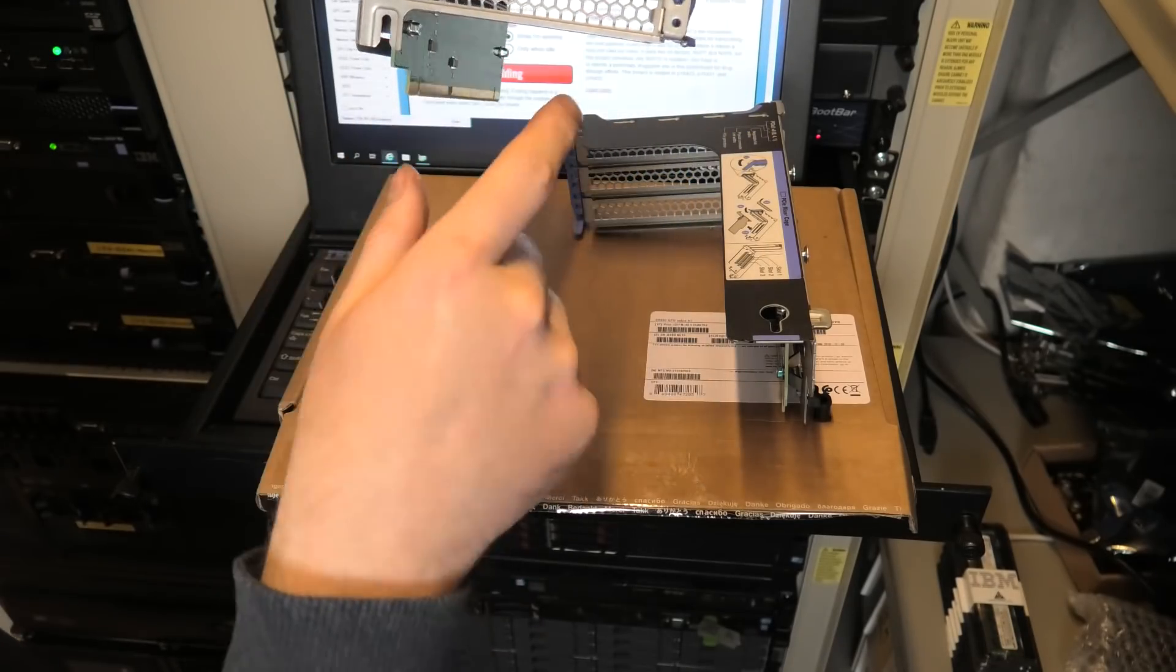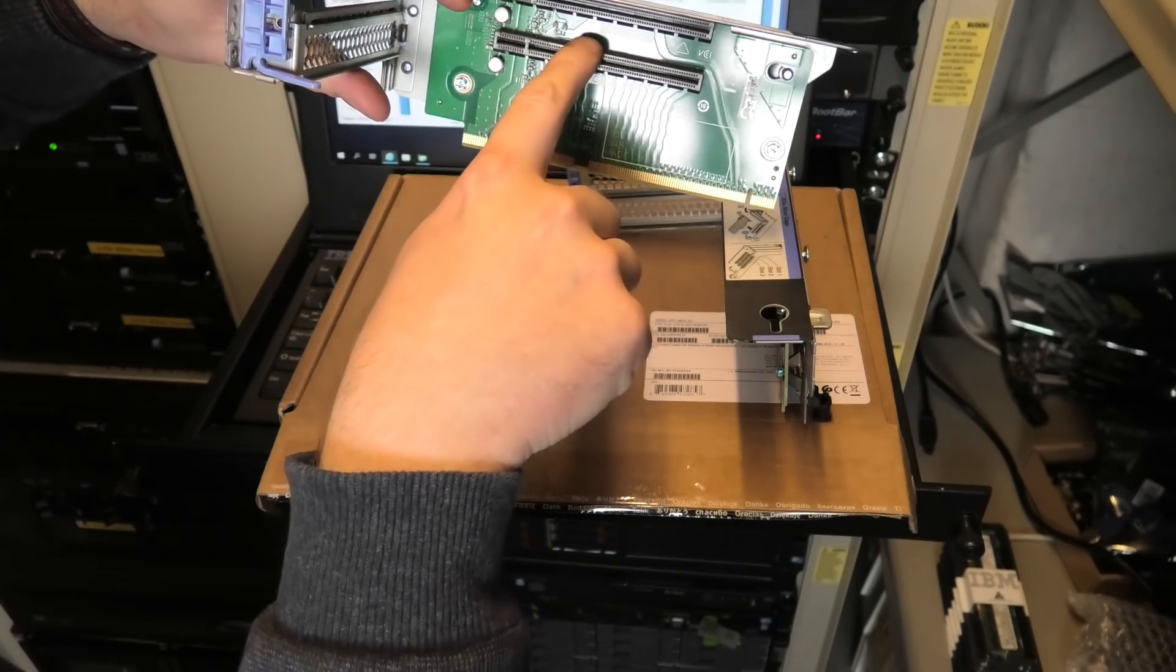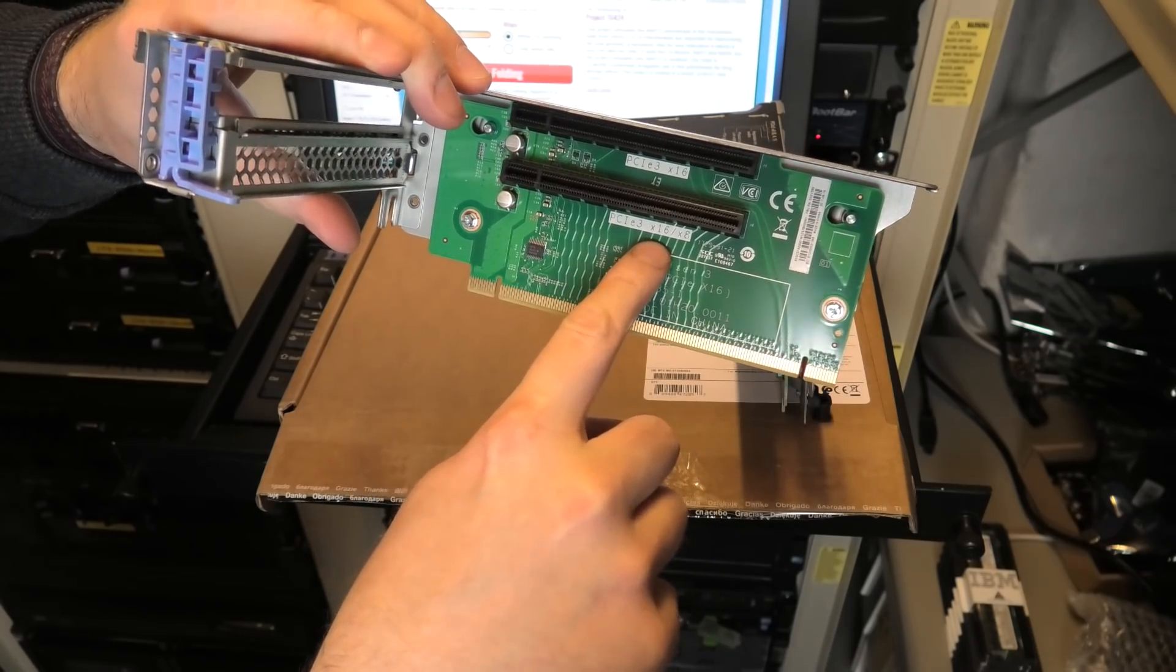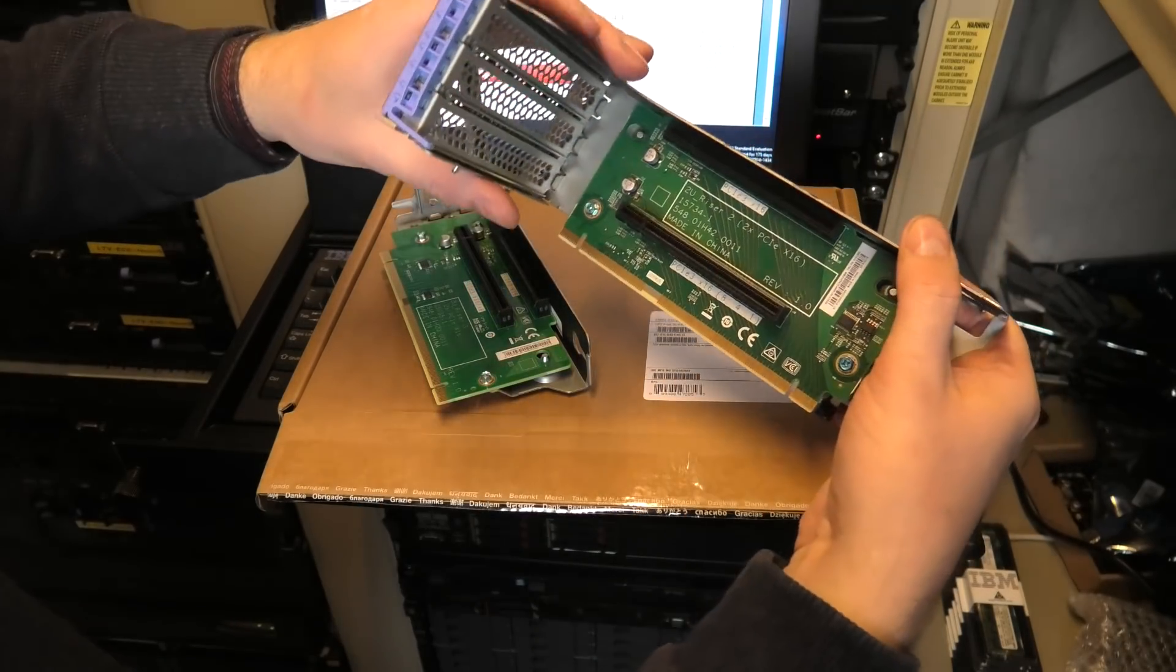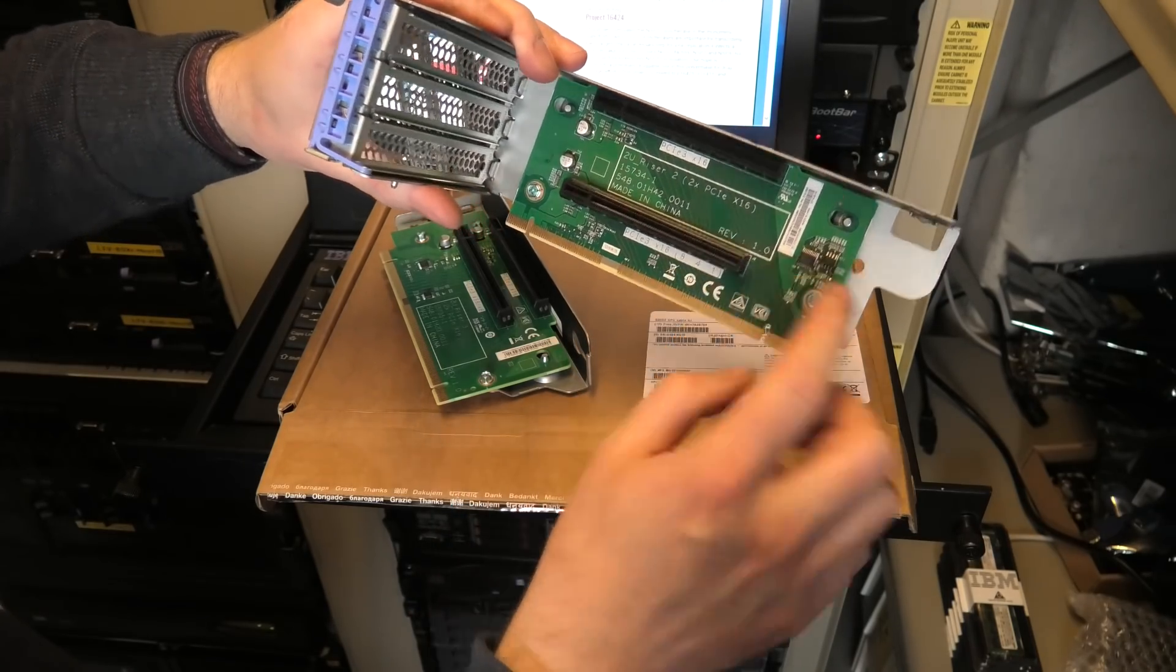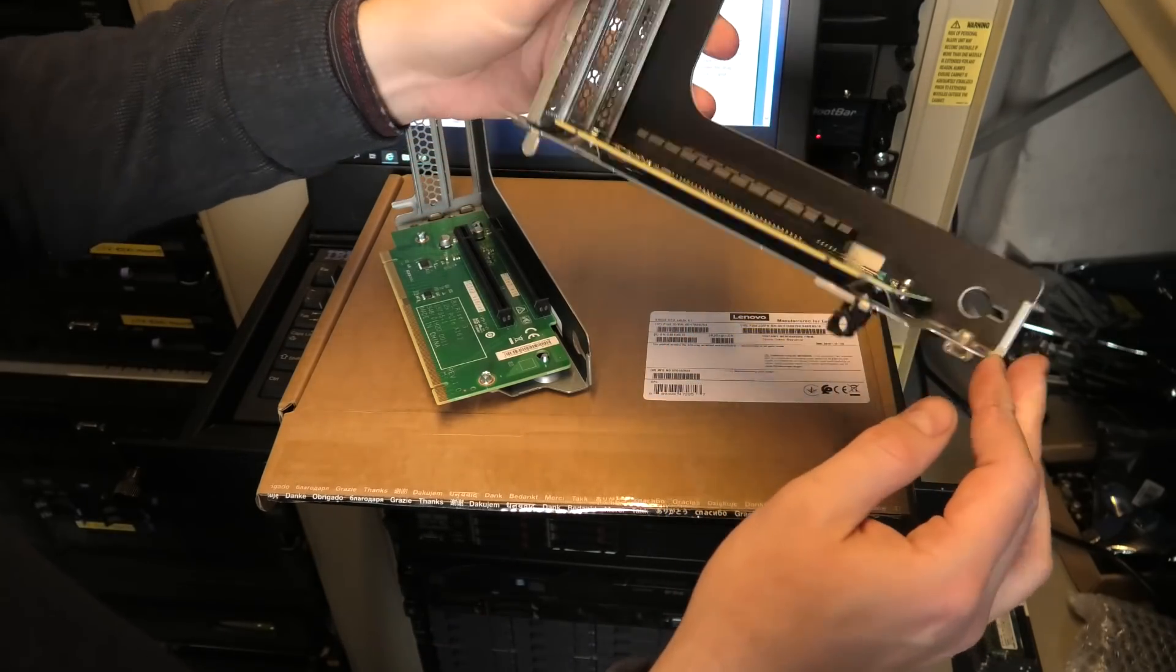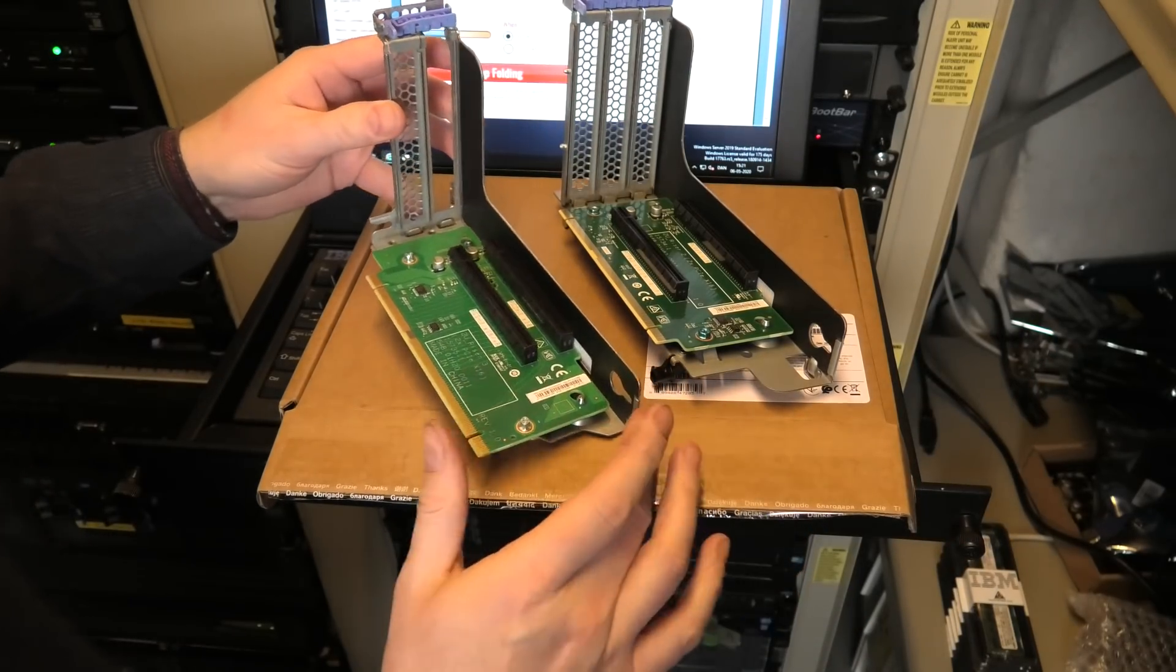This riser card doesn't go all the way down because here are the power supplies. They're nice riser cards. This is an x16 and there's another one down here, but it's an x16 that's really an x8 as I read this. This one is the primary one, it has an x16 up here and then it has an x16, x8, x4 and x1.